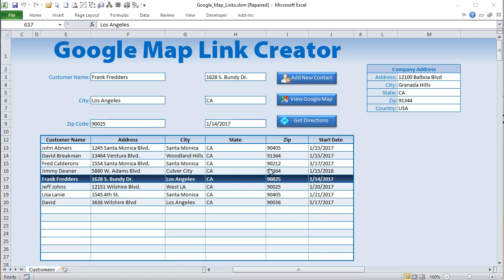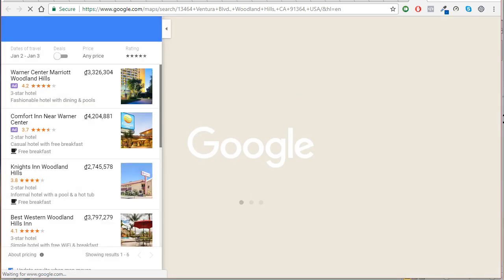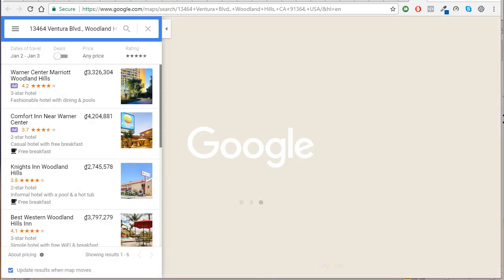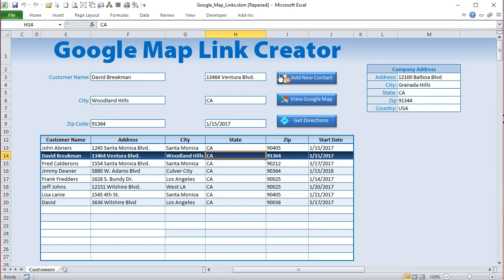Hello everyone, this is Randy with Excel for Freelancers. Today I've got an exciting video training for you where I'm going to show you how to create Google Map links from data within Excel, as well as creating a directions link when you have two addresses.